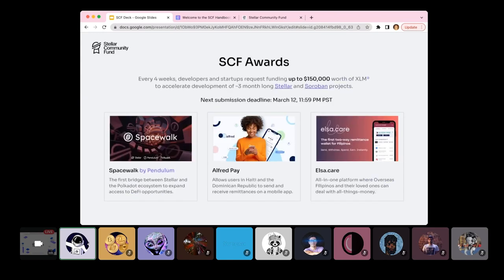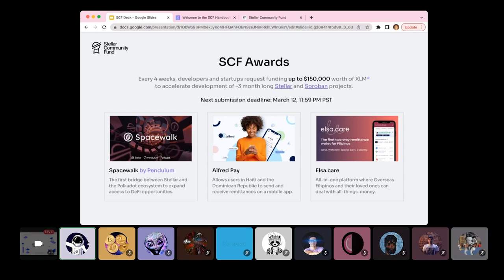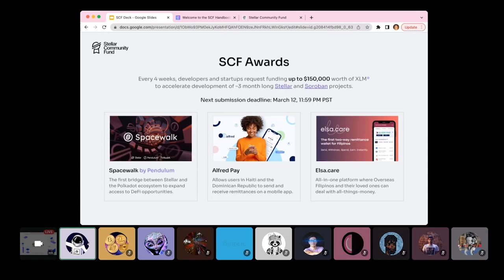So SCF awards. Every four weeks, yes, you've heard that right. Every four weeks, developers and startups can request funding up to $150,000 worth of XLM to accelerate development of three month long projects, Stellar and Soroban projects. The next submission deadline is four weeks from now, which is March 12th at end of day on PST time. I've also put a few of our winners of previous rounds on here that you can see and definitely check them out on our website, communityfund.stellar.org/projects.